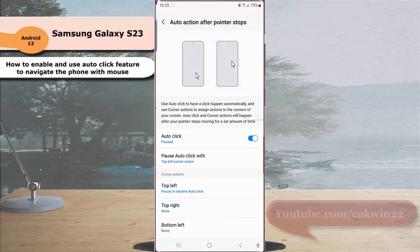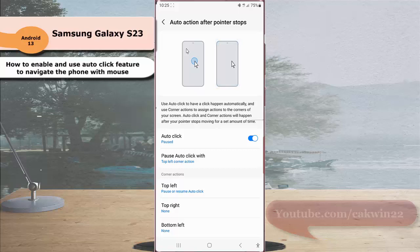When the auto-click feature is paused, your phone will not auto-click an item when you hover and stop your mouse pointer on it. To resume the auto-click feature, hover and stop the mouse pointer again on the top left corner of the screen.